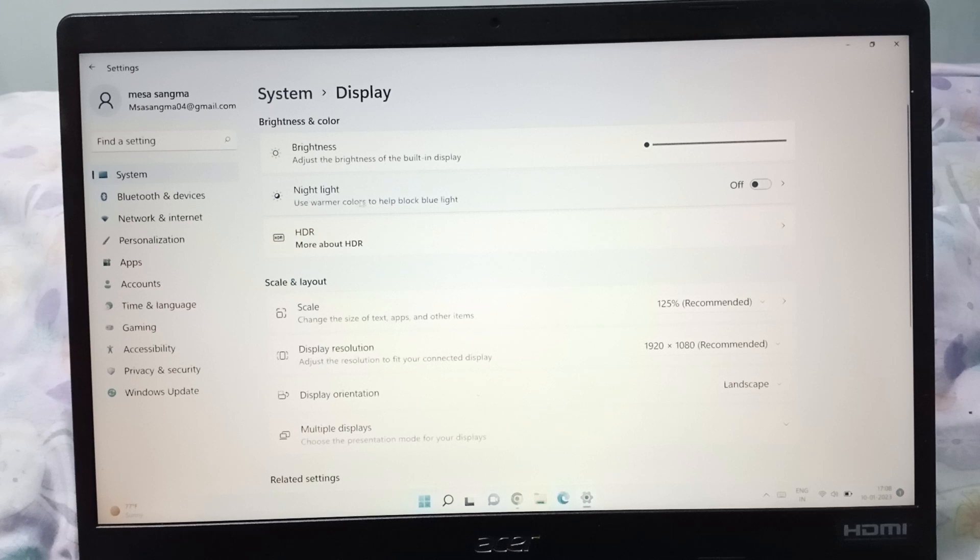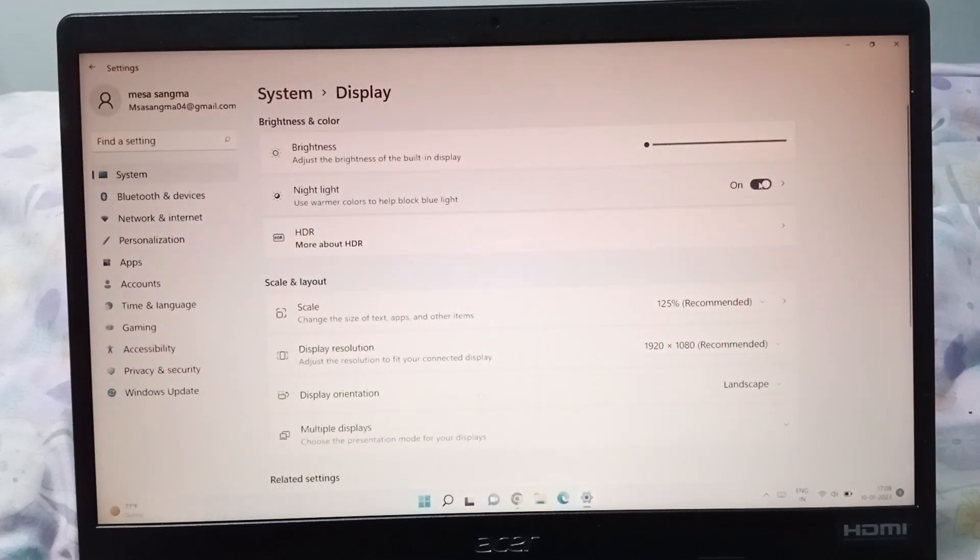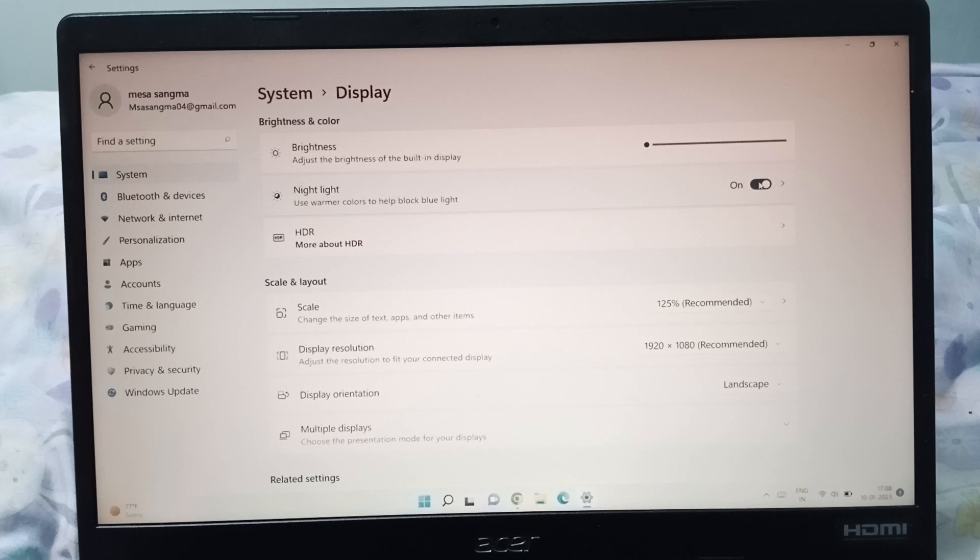So if you want to turn on the night light, on the right side you can see this is the off option. If you want to turn on the night light, you just click on this icon. Here you can see the screen has been changed, it means the night light has been turned on.